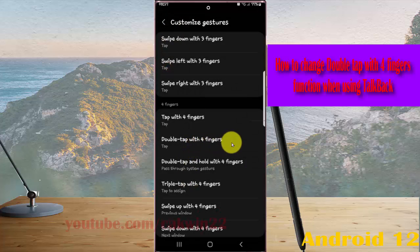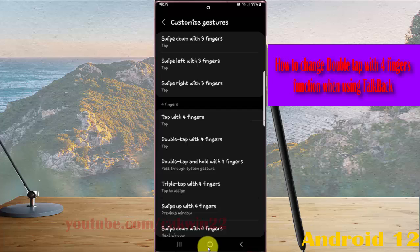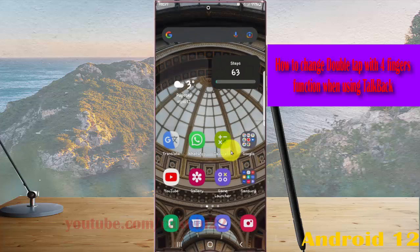Now double tap with four fingers is set as Tap. Okay, thank you for watching, have a nice day.